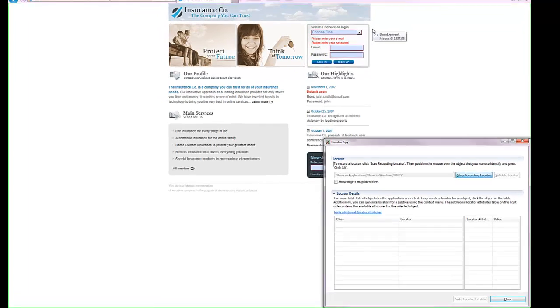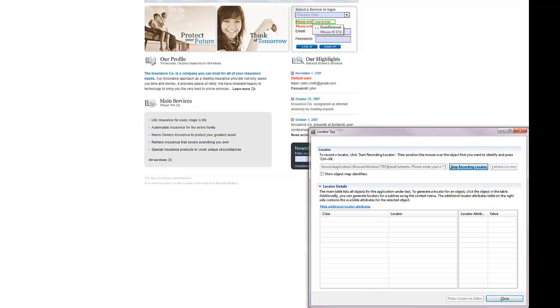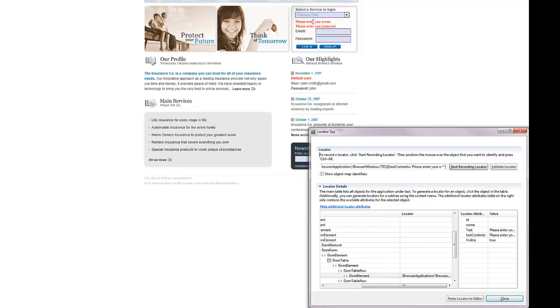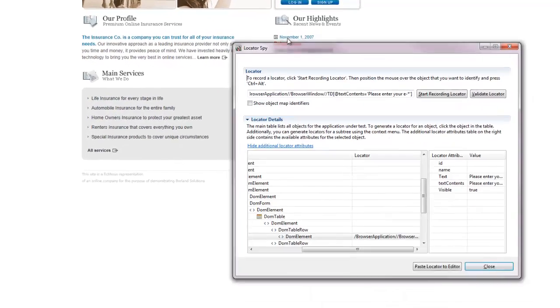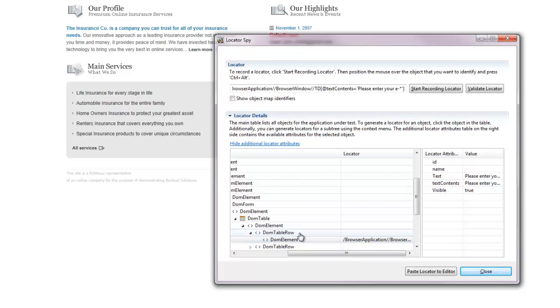The locator spy opens in my test application. I move the mouse cursor over the error message and then I click ctrl and alt. The element that is selected does not have any attribute that I can use to change the locator.